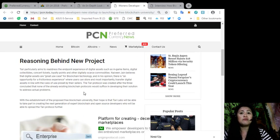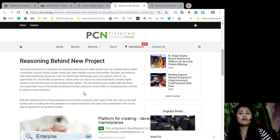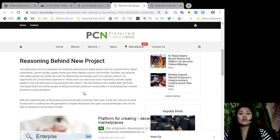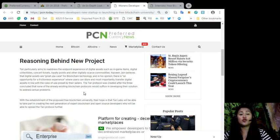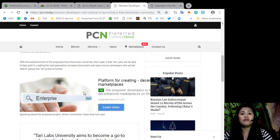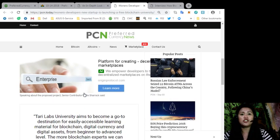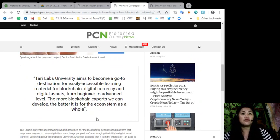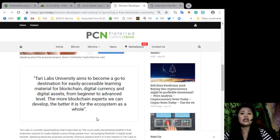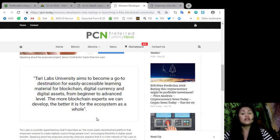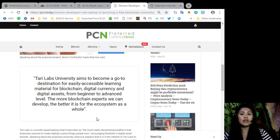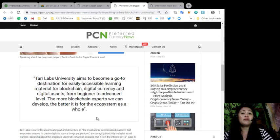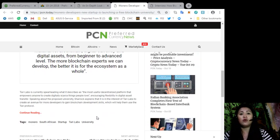With the establishment of the proposed free blockchain university, their hope is that Tari Labs will be able to take part in creating the next generation of expert blockchain and open source developers who will be able to spread the Tari protocol further. Speaking about the proposed project, senior contributor Cayle Sharrock said: Tari Labs University aims to become a go-to destination for easily accessible learning material for blockchain, digital currency, and digital assets from beginner to advanced level. The more blockchain experts we can develop, the better it is for the ecosystem as a whole.